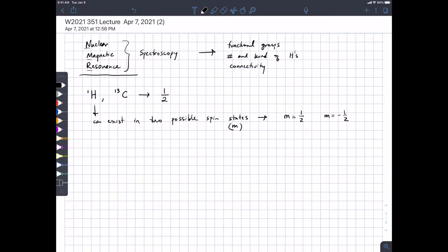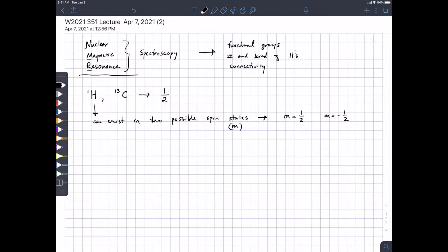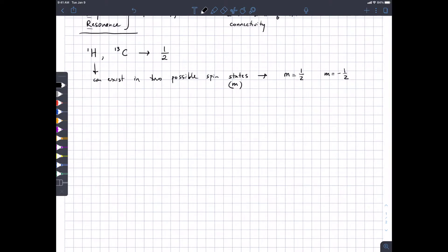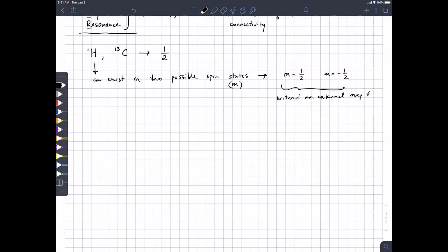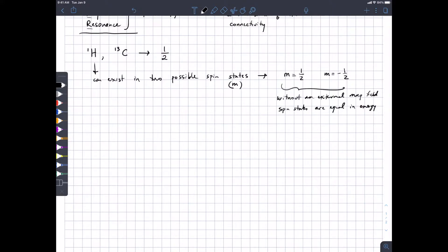If the proton is not in a magnetic field — without an external magnetic field that we apply — these two spin states are equal in energy. There's no energy difference; it shouldn't matter, in the same way that in a molecule with even numbers of electrons it doesn't matter whether one particular electron has up-spin versus down-spin.